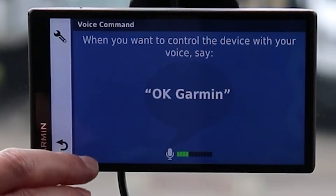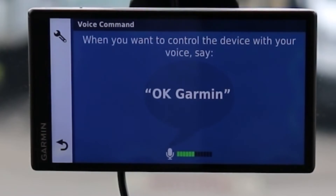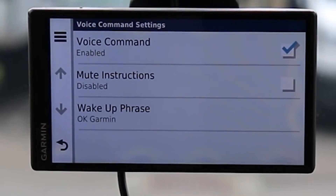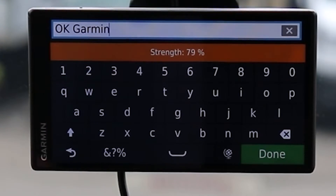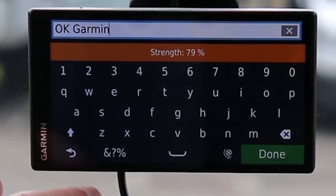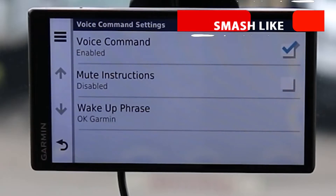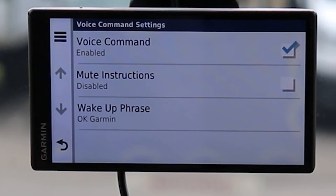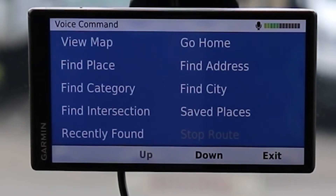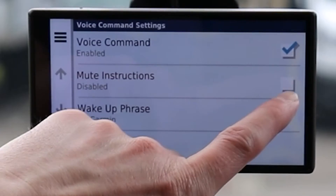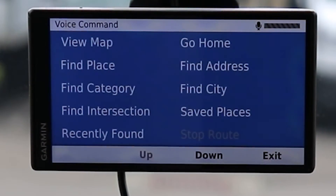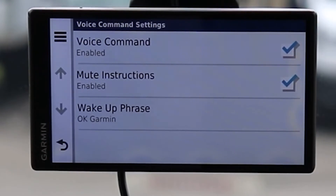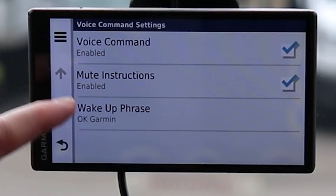Here we have Voice Commands. I can select this icon to enable voice commands, mute instructions, and change the wake-up phrase. The software is actually using the older version of Garmin software, which is surprising. The Mute Instructions option is very important — watch what happens when I don't have it on: 'Okay Garmin' says 'say a command.' But if I come here and select Mute, it doesn't say that anymore. If you take away nothing else from this video, pay attention to that.